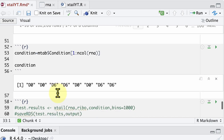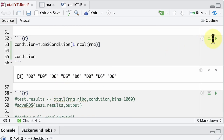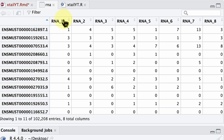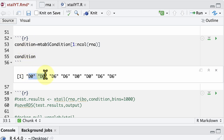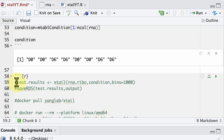The last thing you need to do before loading the data into XTail is to provide a vector telling each sample which condition it belongs to. For the RNA samples one through eight, we say the first two samples belong to condition D0, the second two to D6, the following two to D0, and the final two to D6. This is the command we want to run, but there is a caveat: installing XTail can be a little complicated. There is a simpler way — using a Docker image.